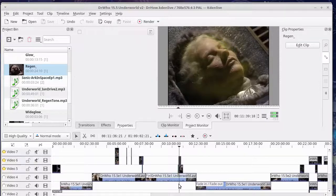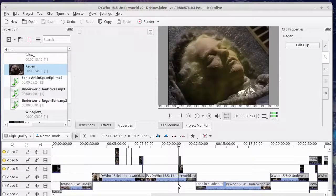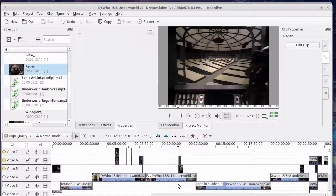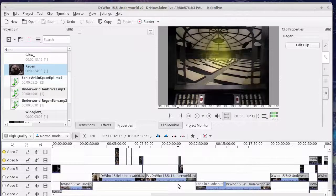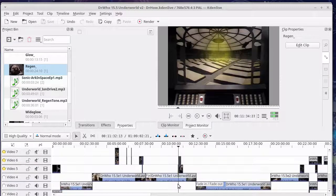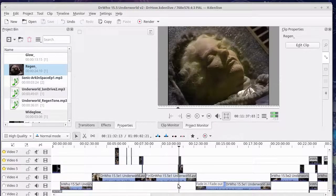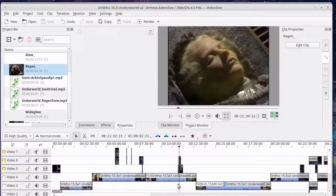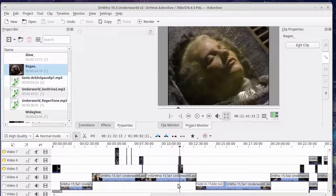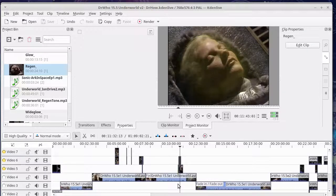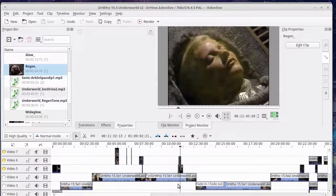I'll just show you what happens. She starts off quite old, she gets put in this machine, and then she actually regenerates. Now this is the effect that I've created in Kdenlive and Blender.